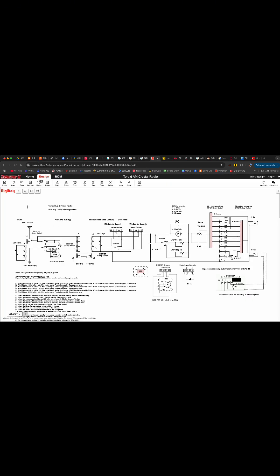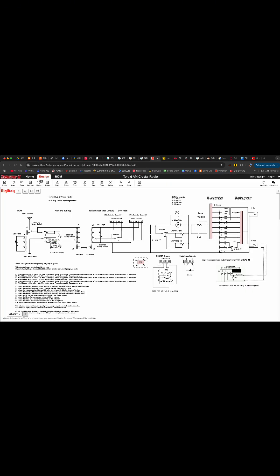This is the circuit. On the left we've got the trap module. It will filter out the unwanted radio station.